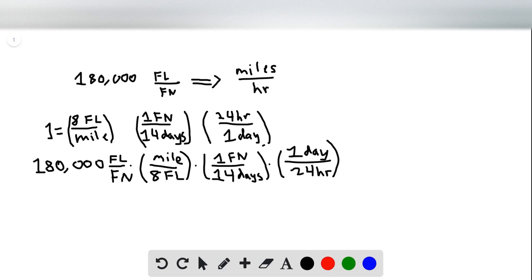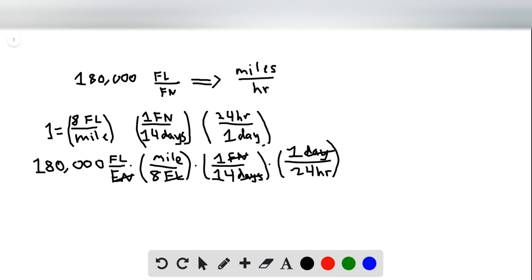And as you can see, we can cross off these quantities as they all equal to one. A furlong, and remember furlong is one. Fortnight over fortnight is one. Days over days is one. And so we're left with the quantity of miles an hour.